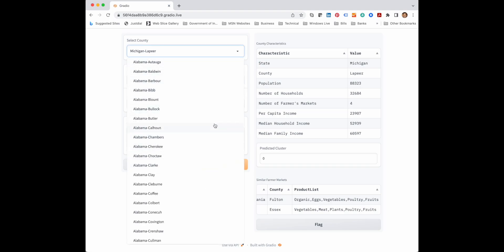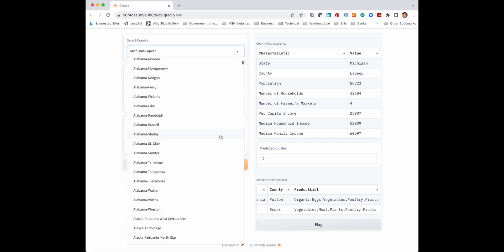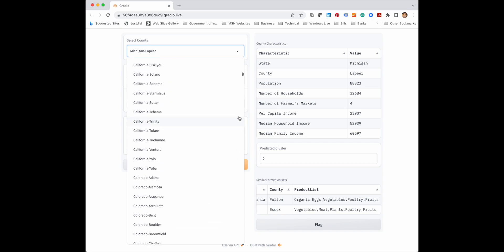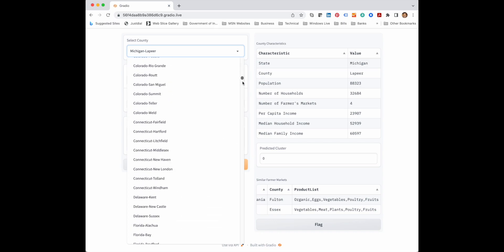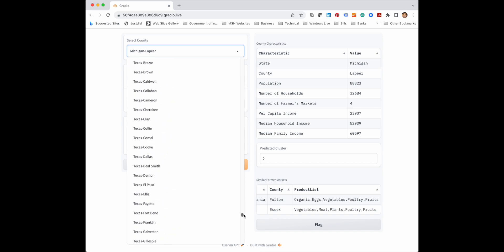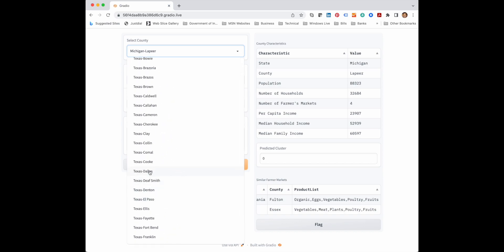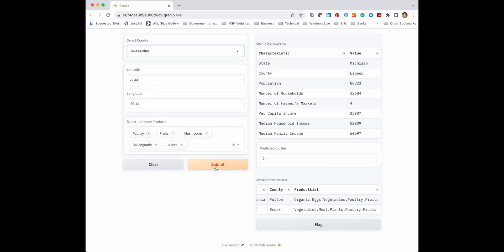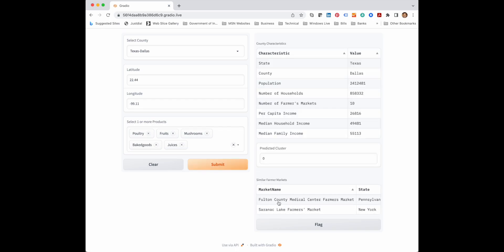So you can change the location. You can select a different location. Let's say we select something in Texas and we say submit, and now we get a set of suggestions.